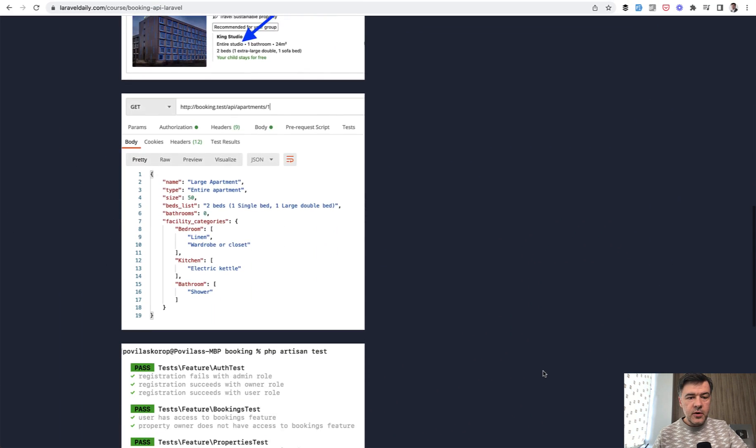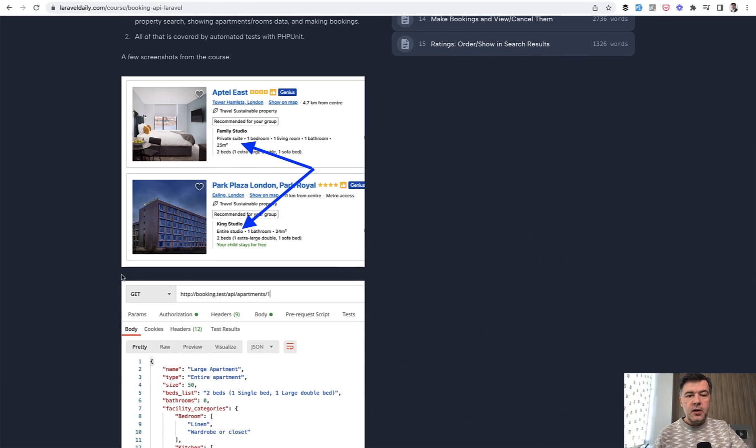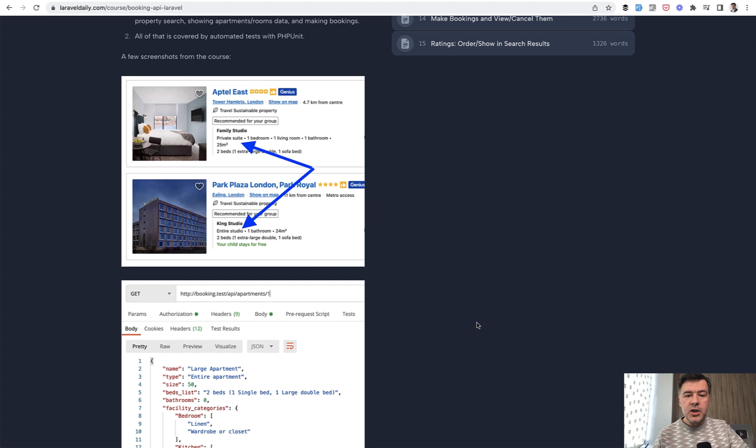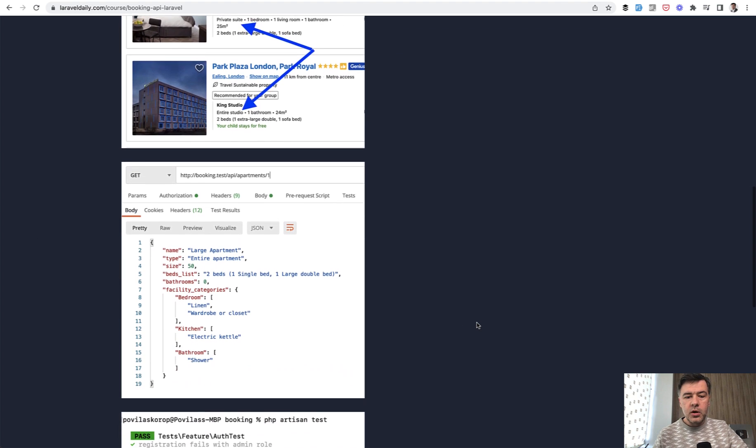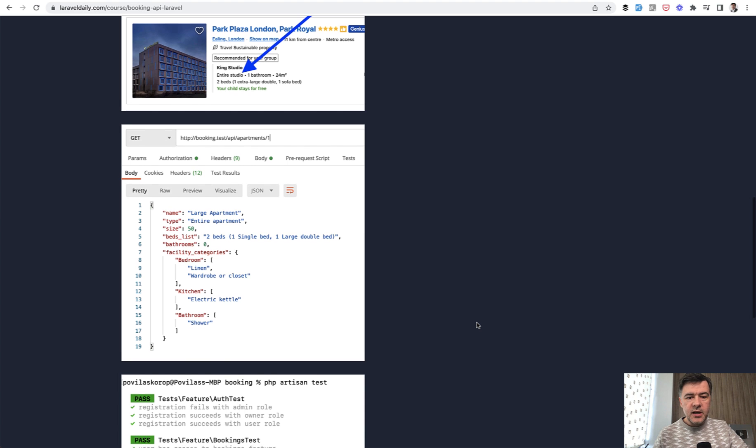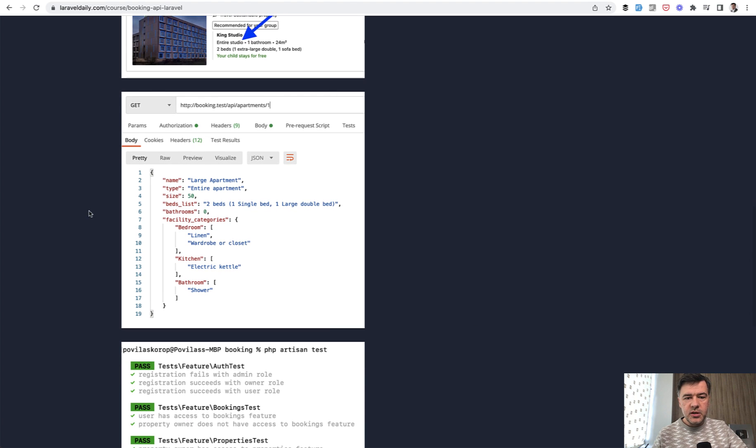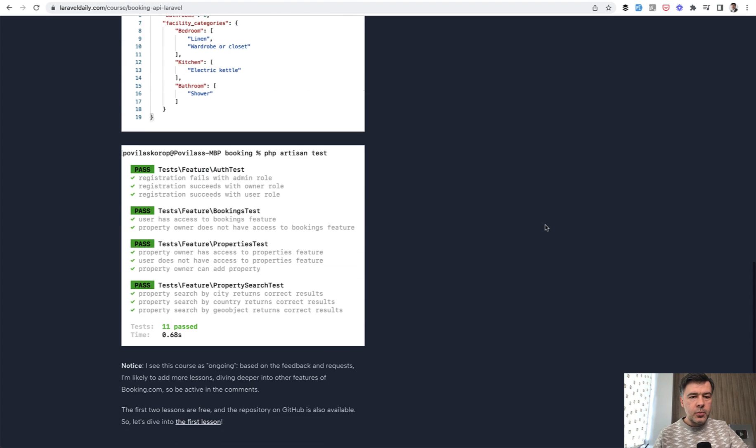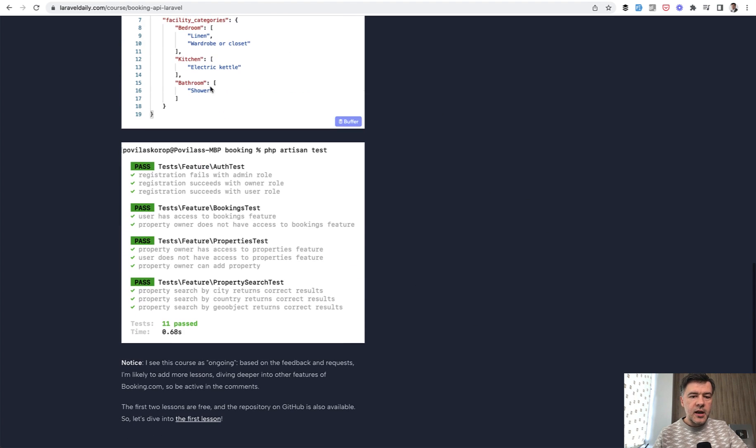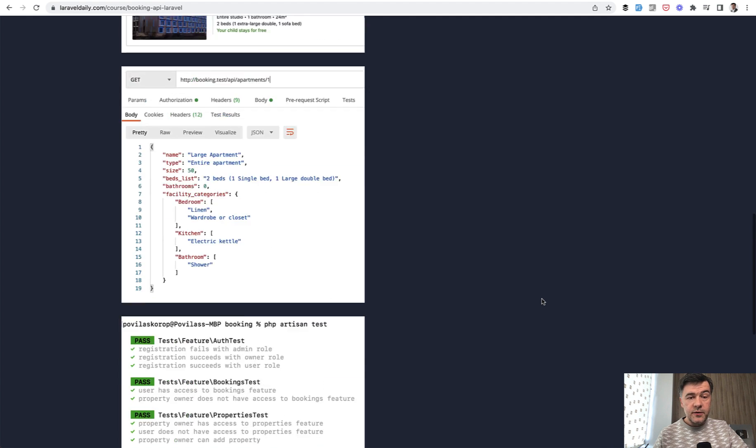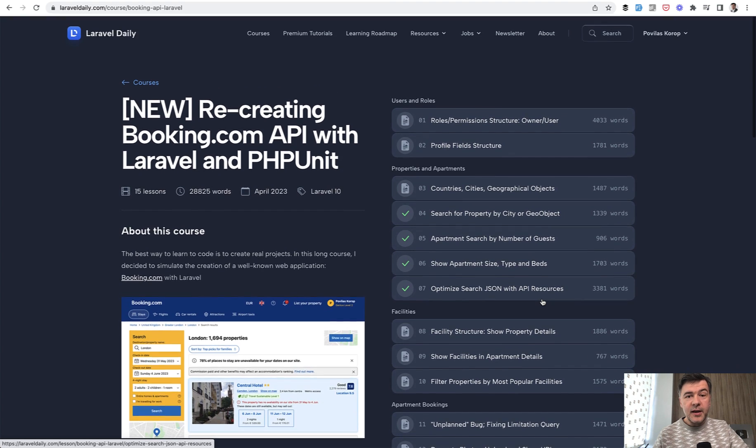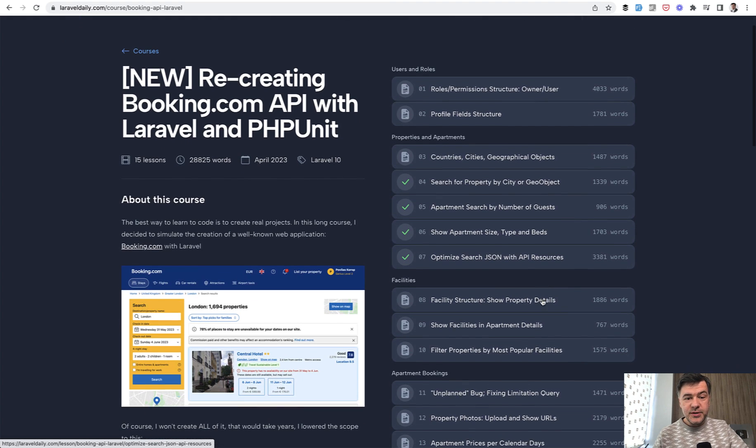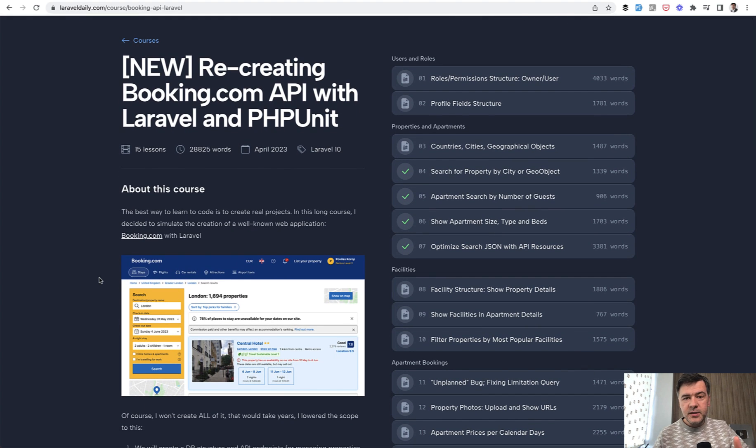A few screenshots from the course. So basically we will work with visual representation of Booking.com. From that visual representation, I imagine how features should work. Then we work on that feature. And result of the lesson is usually Postman API endpoint call and automated tests, whether one test or a few tests per lesson. So if you are excited about going through that as much as I was excited to work on that for a few months, the direct link will be in the description below.